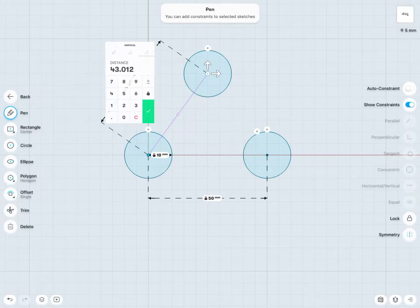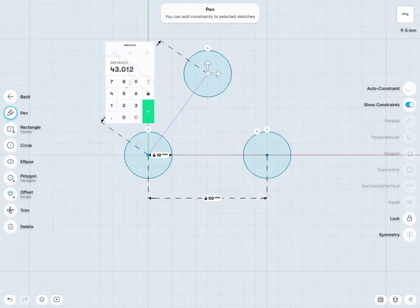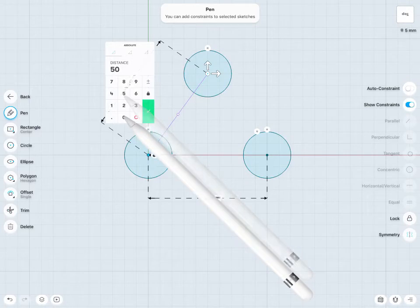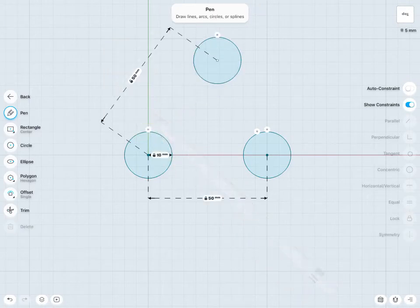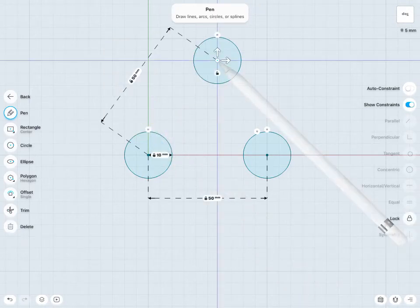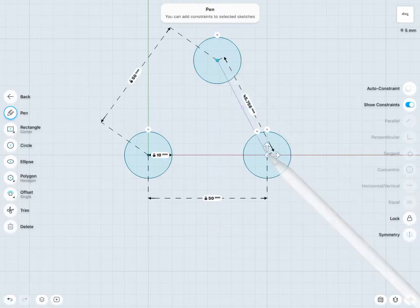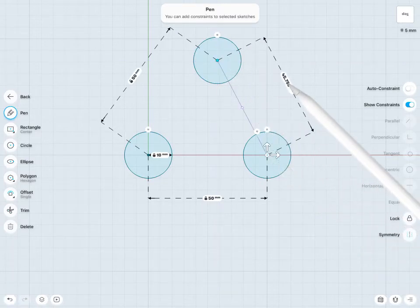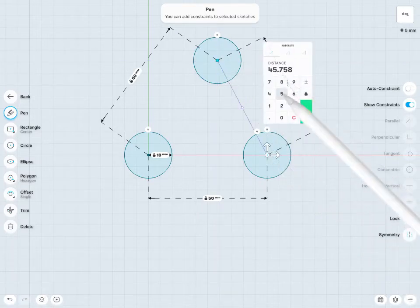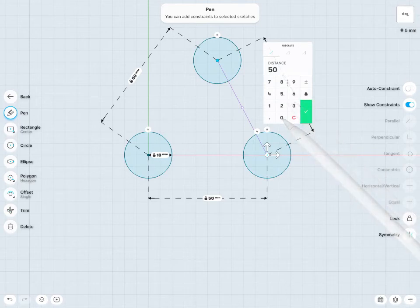But I am going to look for an absolute dimension and make this 50mm. And then I'll tap the two center points on these two circles here and give the same 50mm distance.